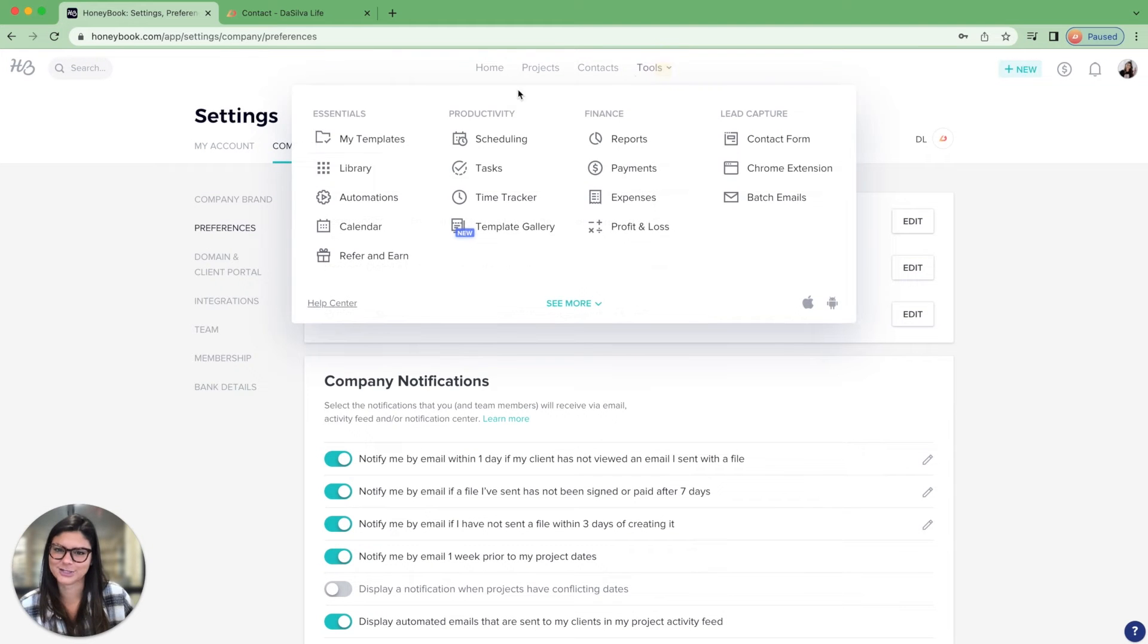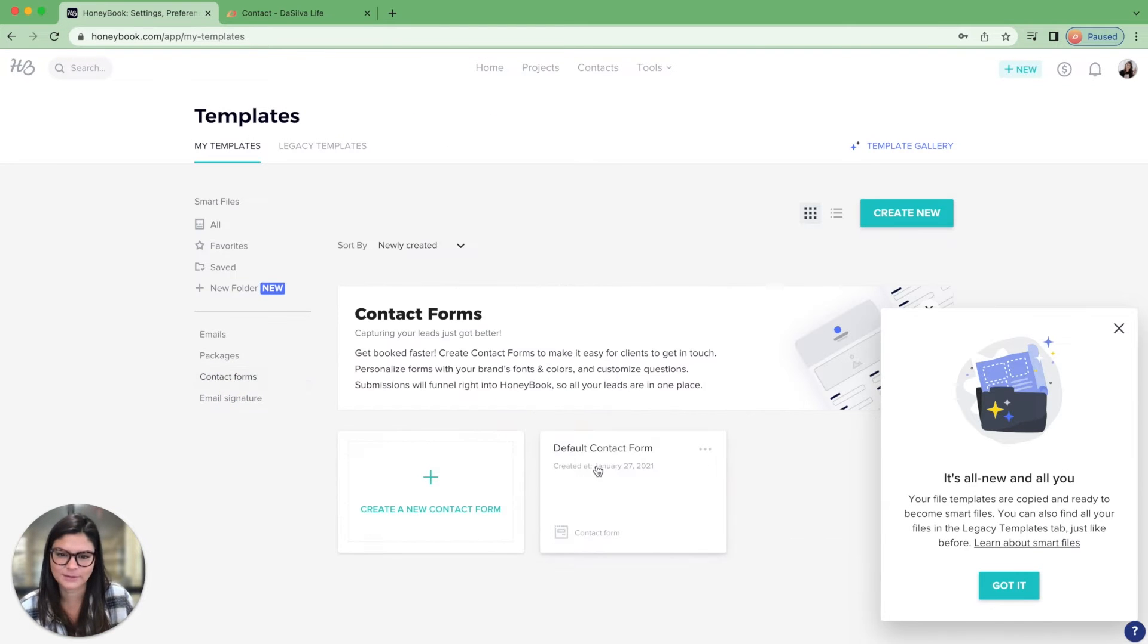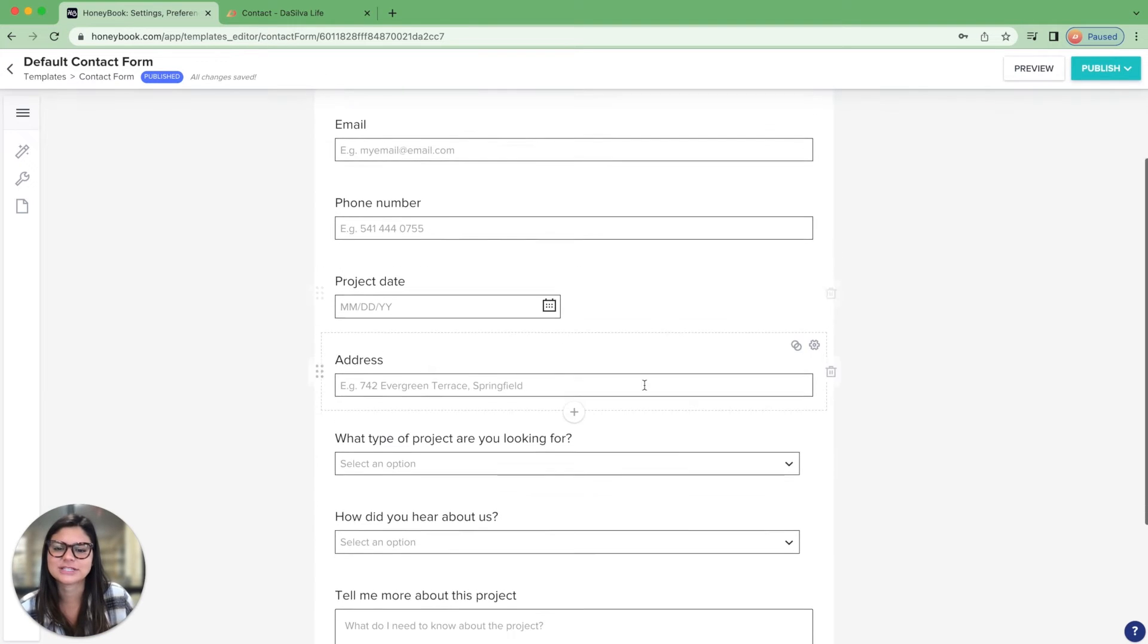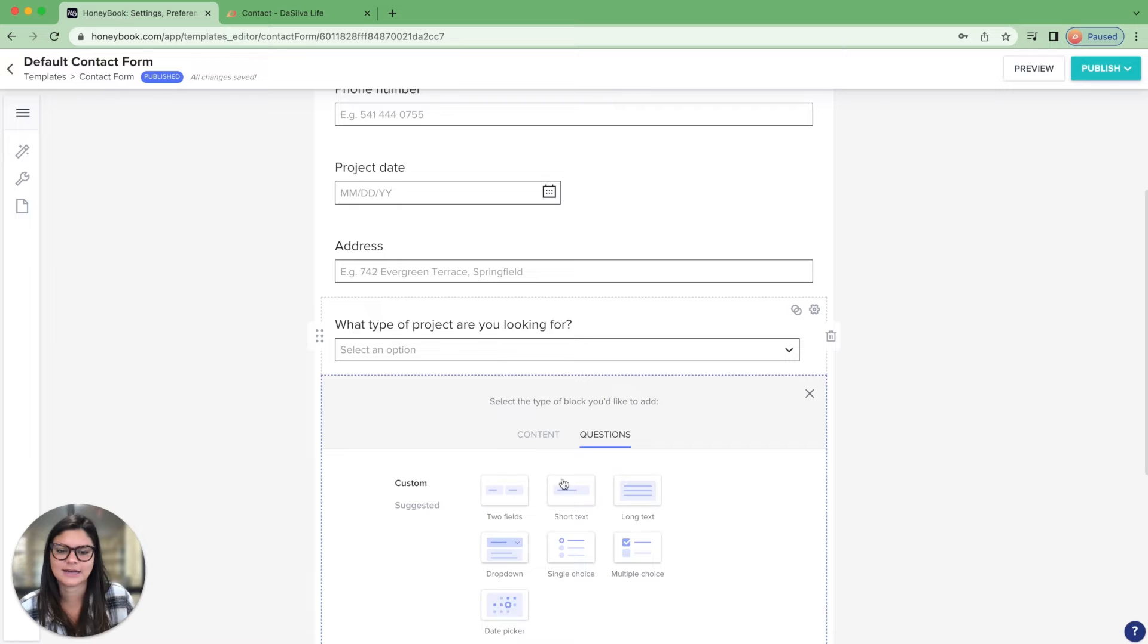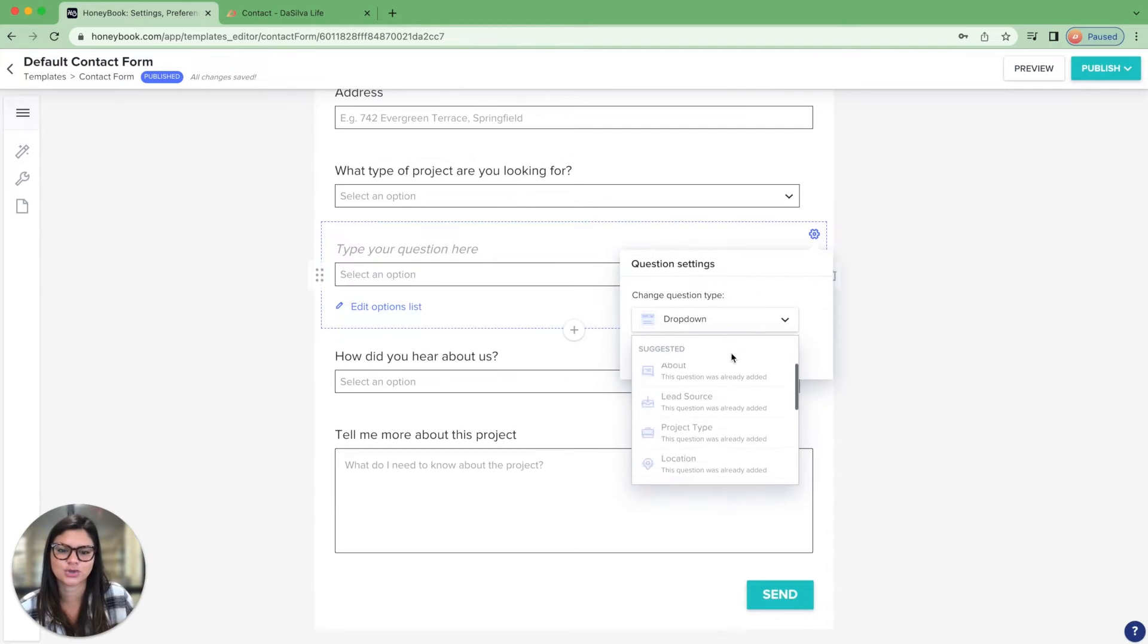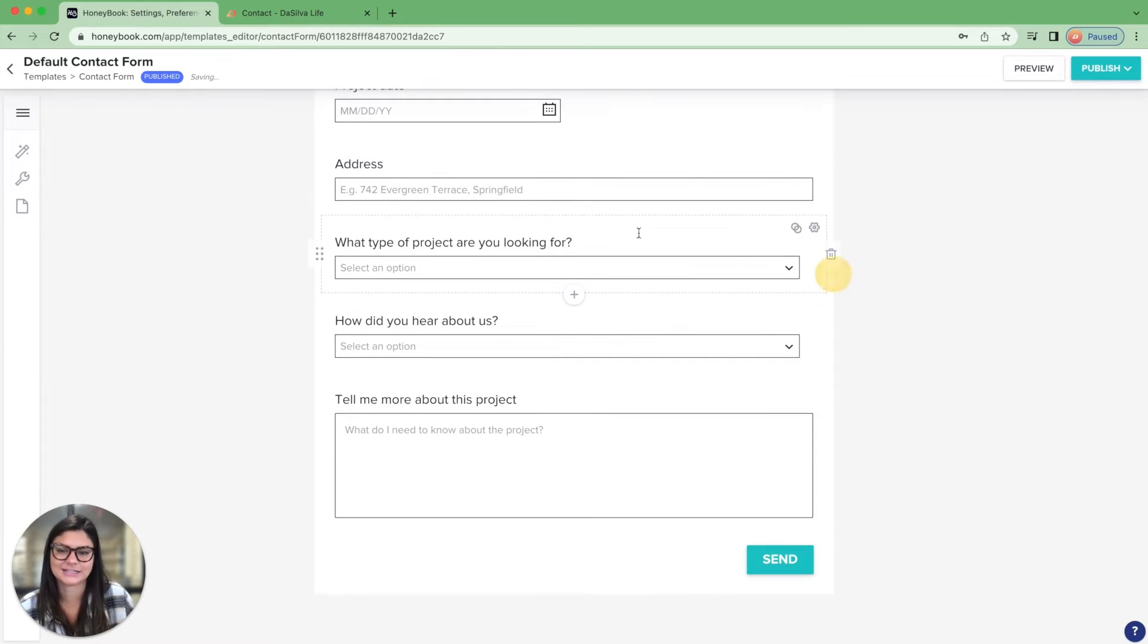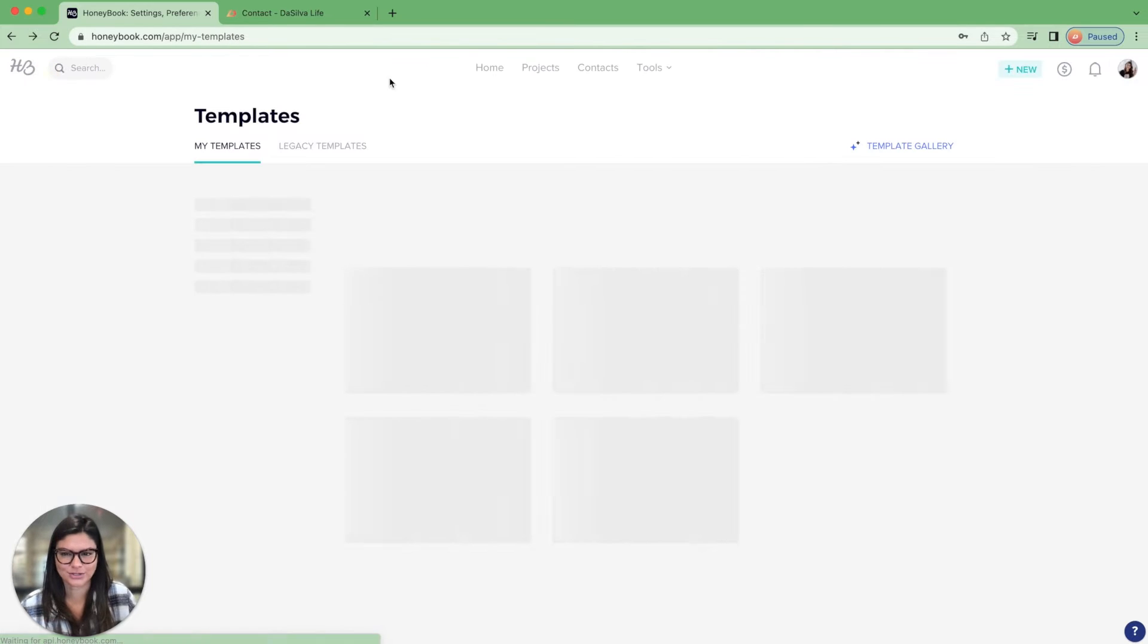Let me actually show you how to do that. In my templates, contact forms, right here, you'll see this will be defaulted. But also if you added another question, let's say dropdown, and then you would link this to the project type here. But that question was already added. So that is that portion.